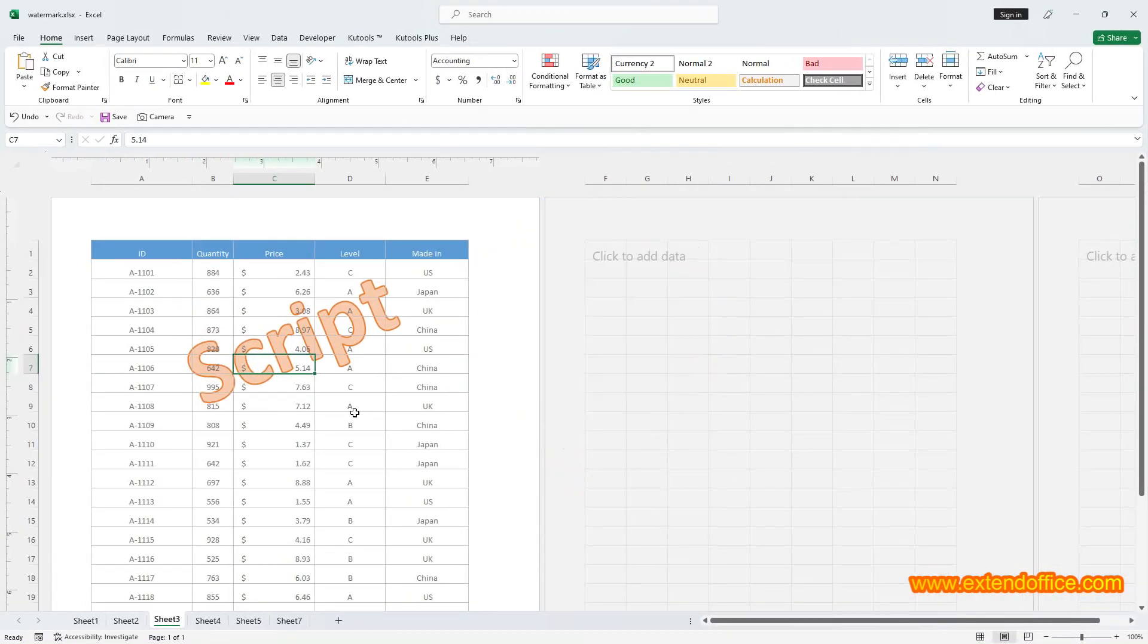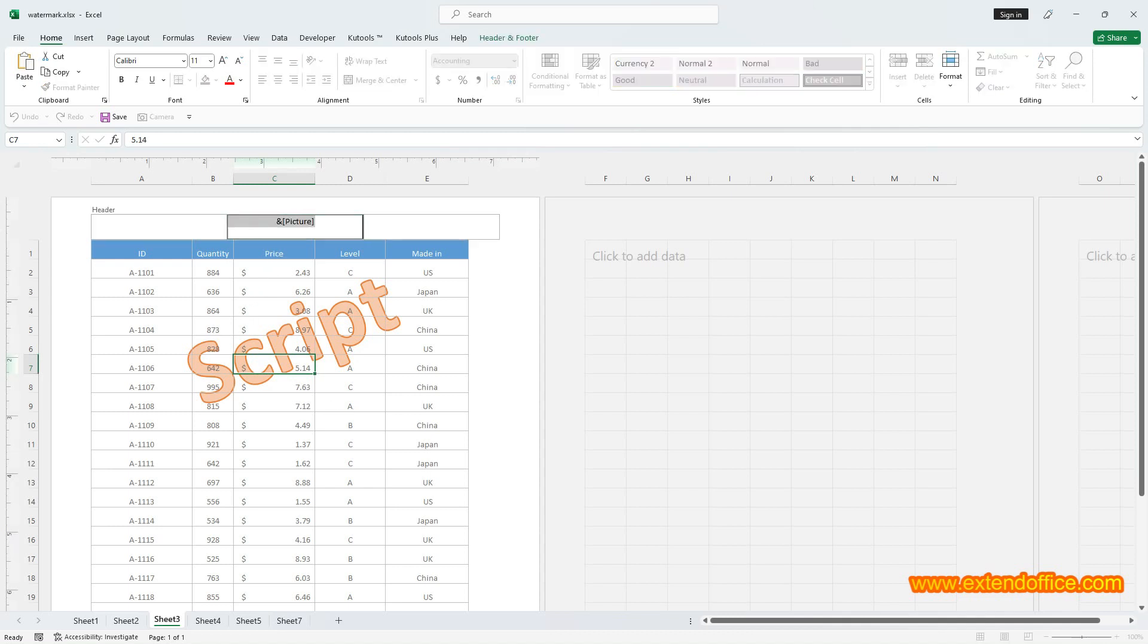Reposition. Once you've added the picture into the header box, it will appear at the top, meaning your watermark image is positioned at the upper part of the worksheet. If you're looking to reposition the watermark, here's what you need to do.